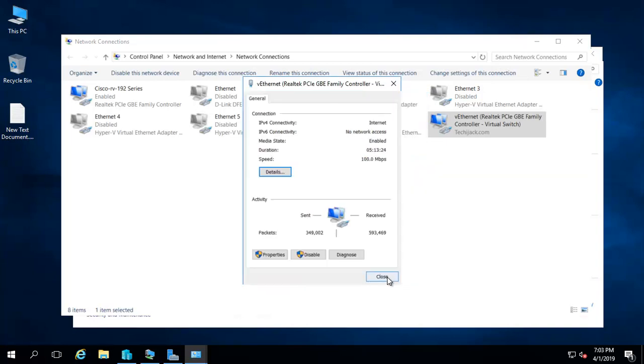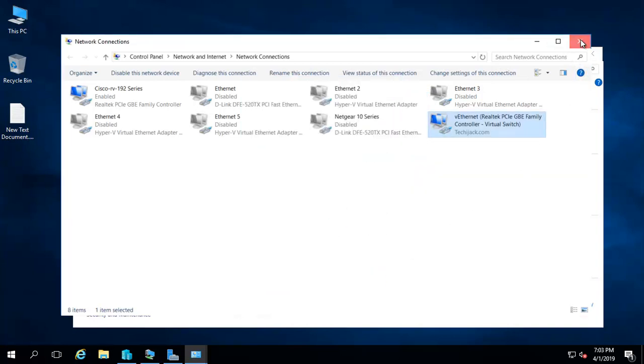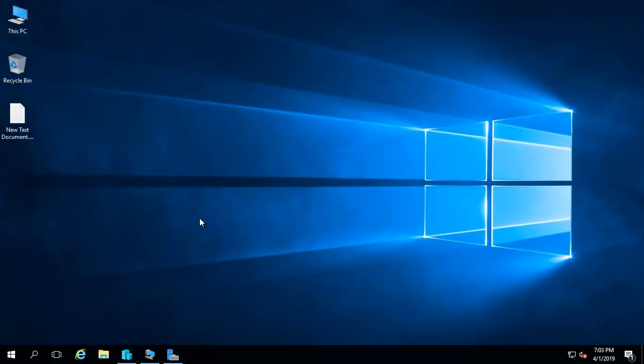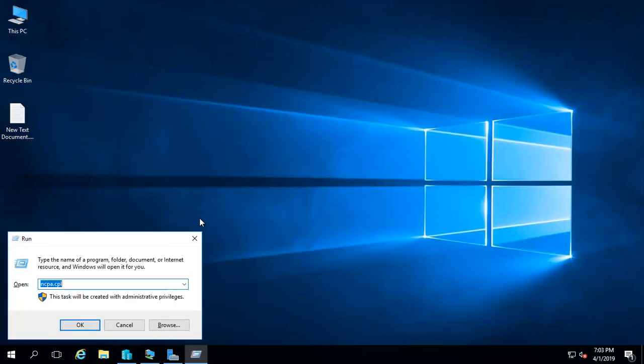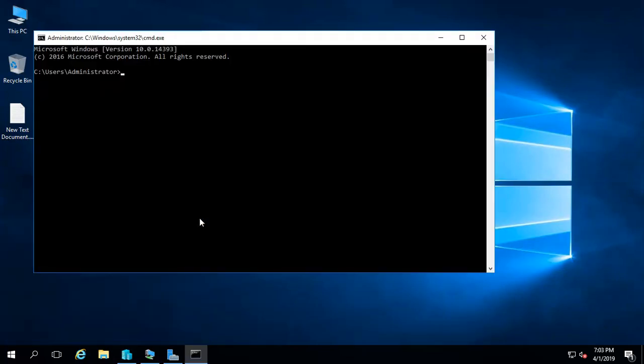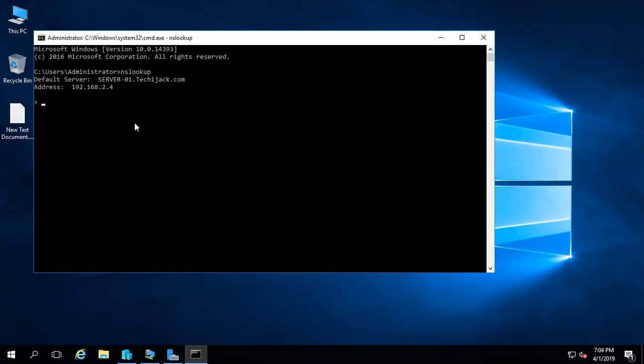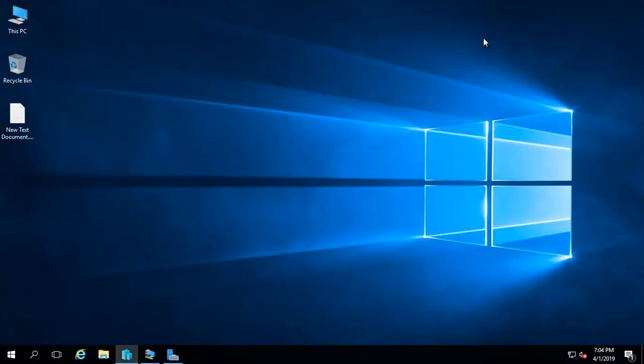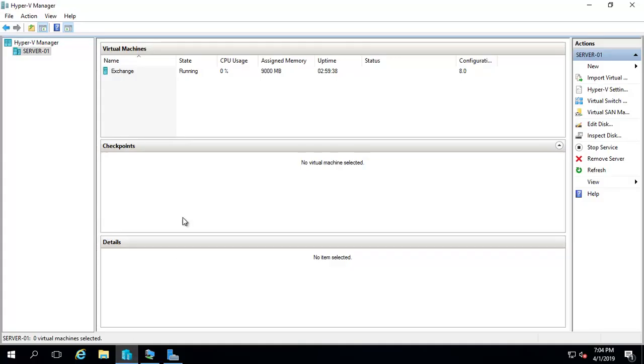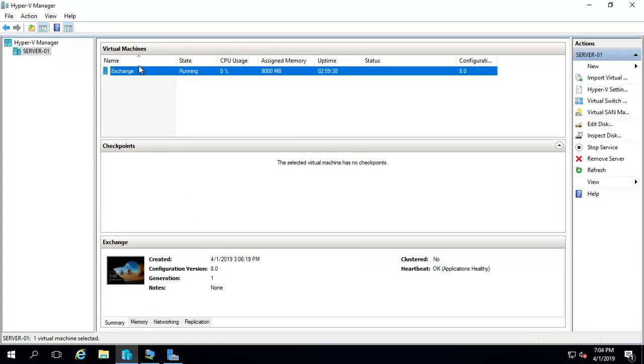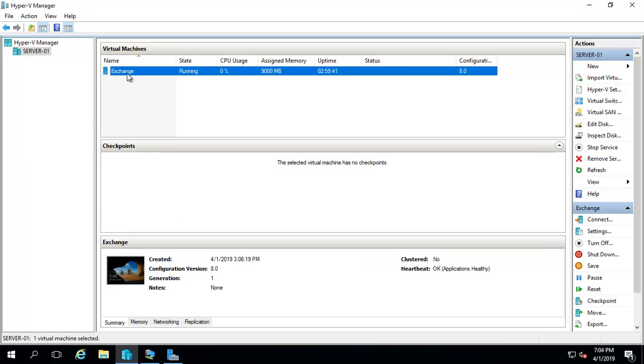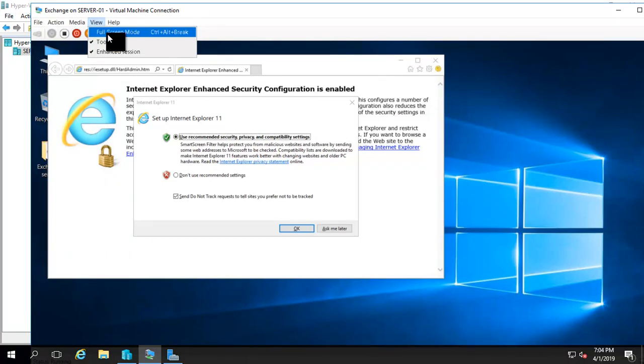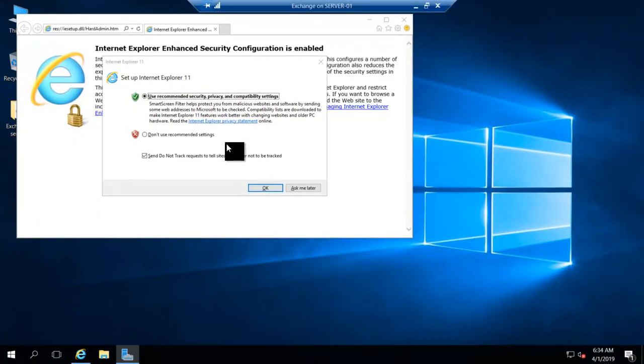The machine has a total 16 GB of RAM, and let me check the DNS settings with nslookup. It's pointing to techiejack.com. Let me check IP to name resolution. Yes, the DNS is fine. I have Hyper-V installed here, and the machine inside is Exchange. If I connect this one, let me maximize it.